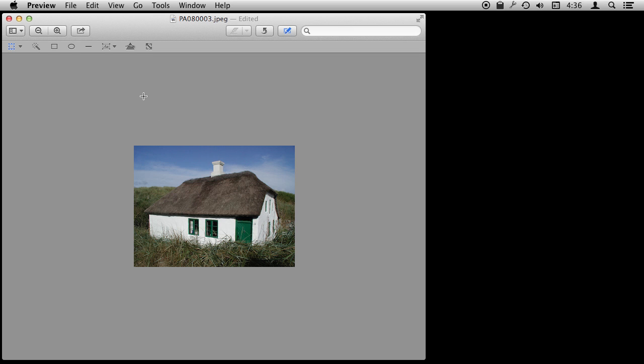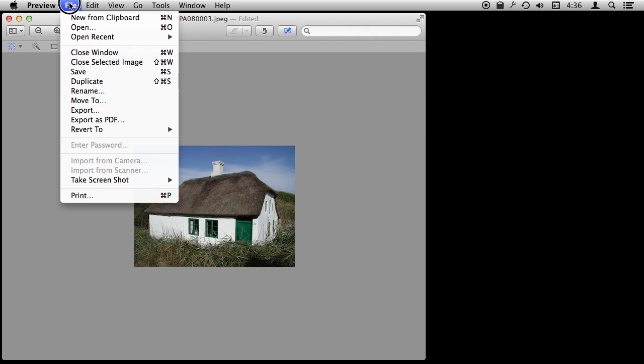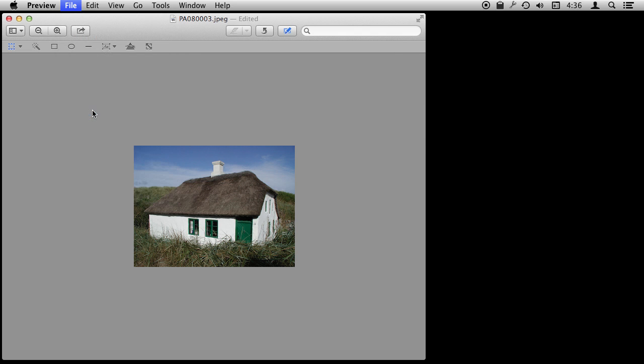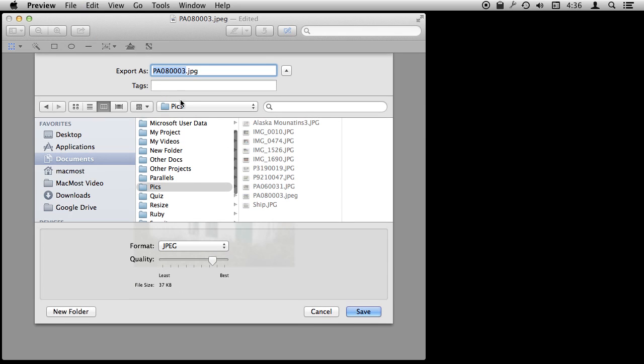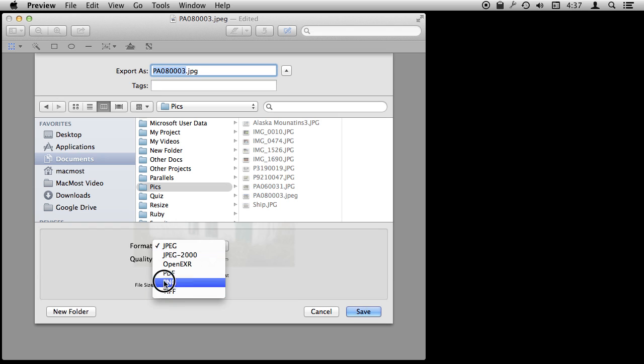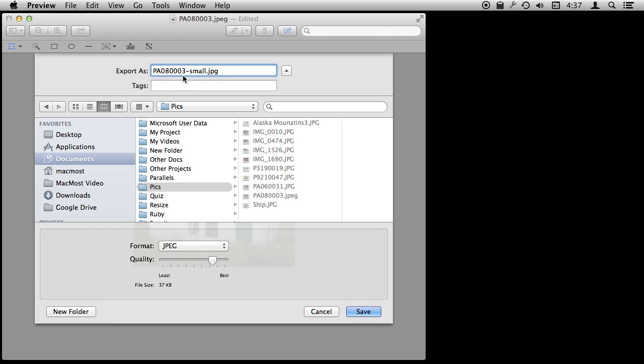So certainly doing this will reduce its size. So now we can export it. Exporting is an important part of this. We can select a format and JPEG is probably what we want to use. We'll give it a name, dash small so we know it is small.